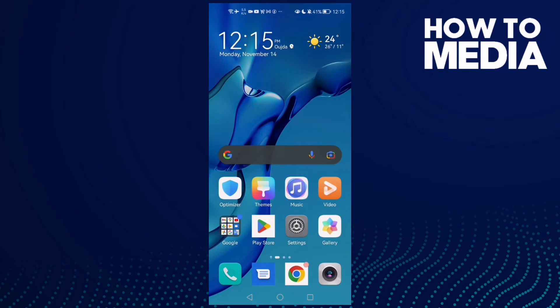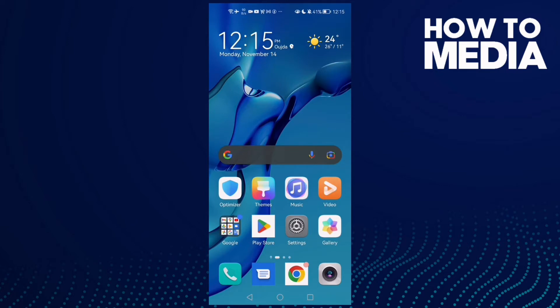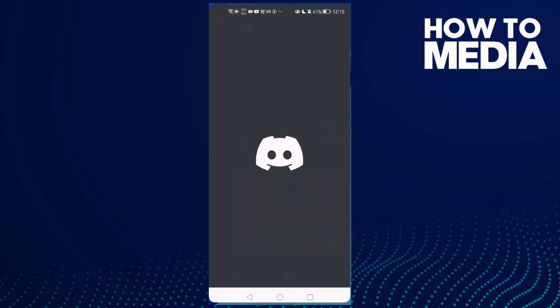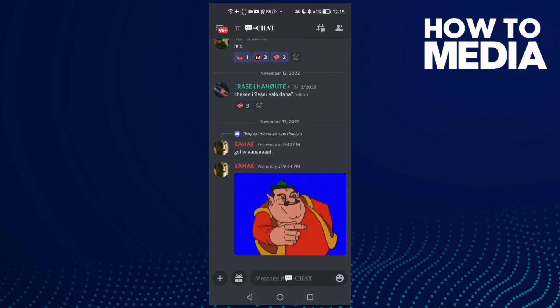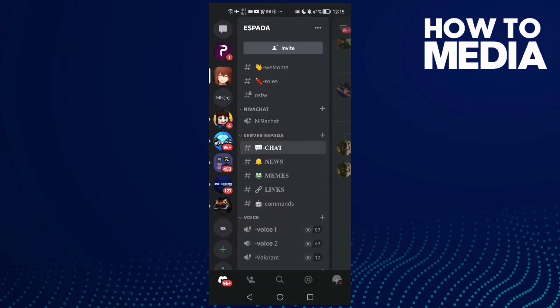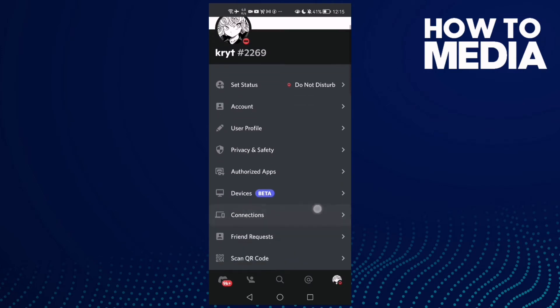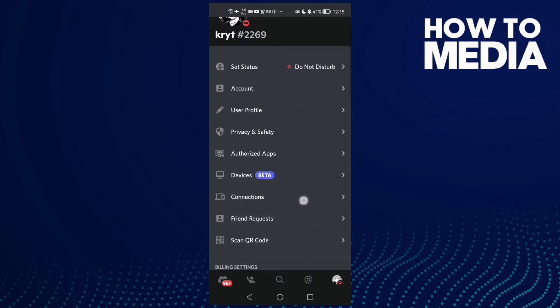How to fix Discord mobile audio on Android phone. Hello guys, in today's video I'm going to show you how to fix Discord mobile audio on Android phone. First, open Discord, click on your profile, and scroll down until you find Voice, then click on it.